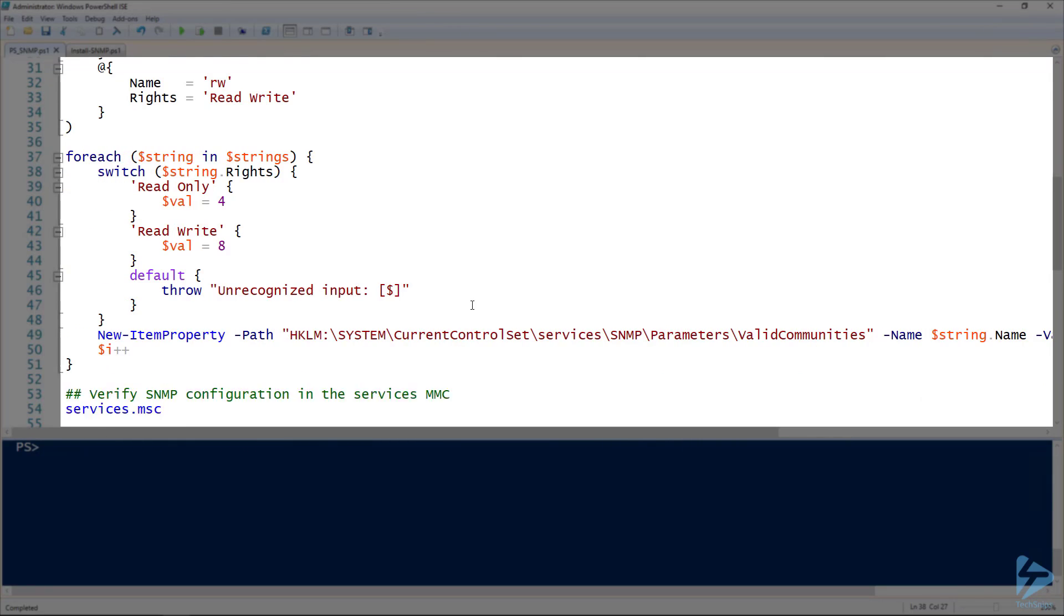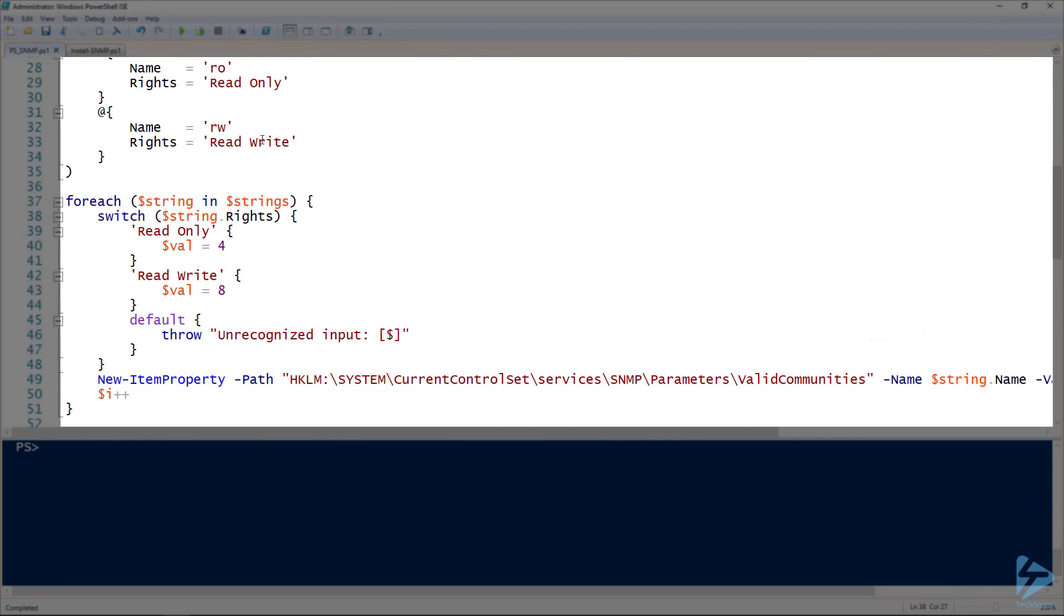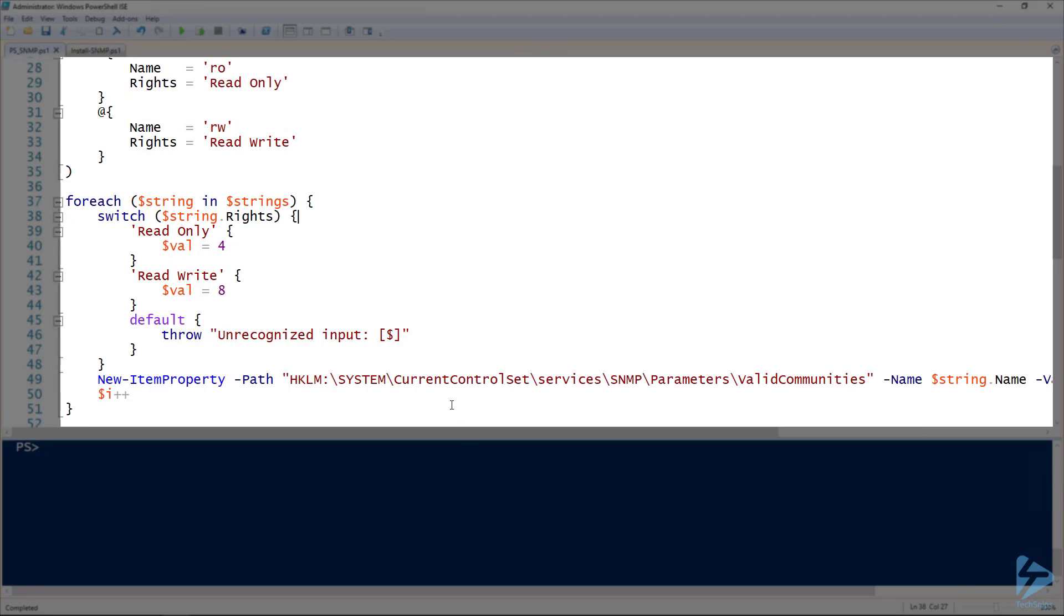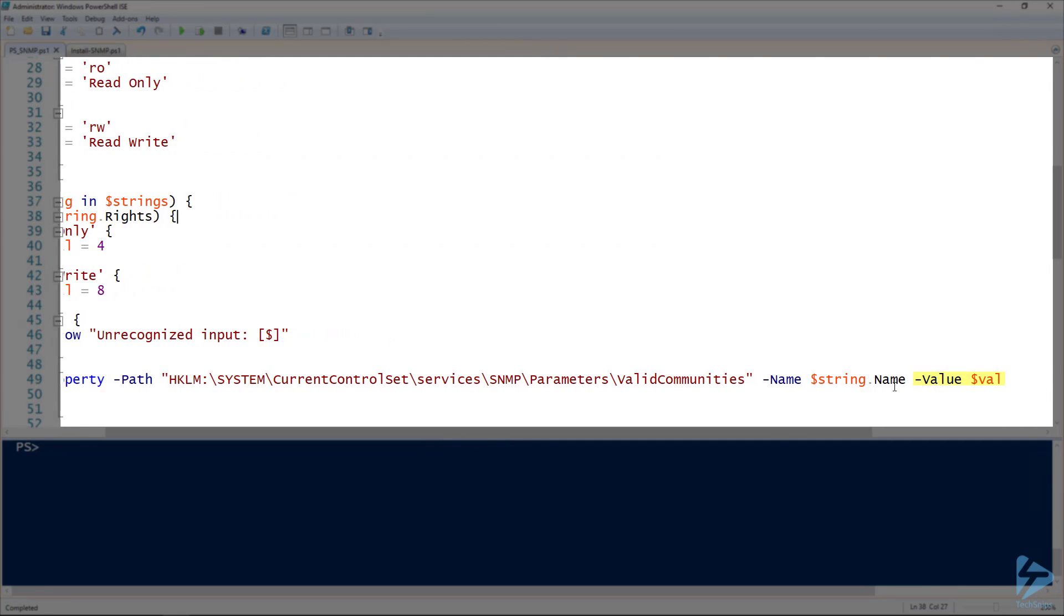And then for each of those, I have to add them to the valid communities registry key and give the community a name. In this case, you can see I have string.name. If we scroll back up and look at our string, the name here, first one will be RO, second will be RW. And then the value will be that value that I grabbed out of the switch statement.